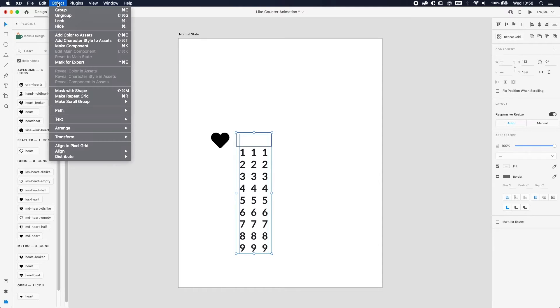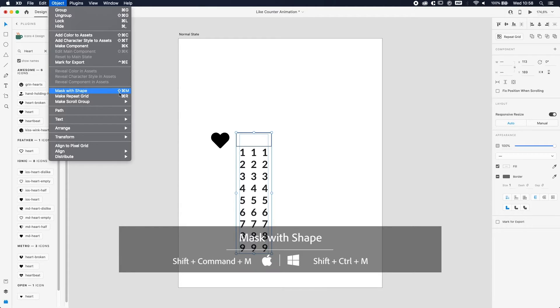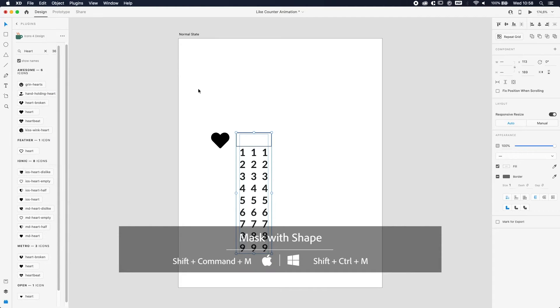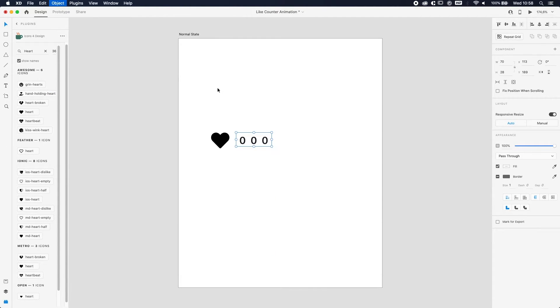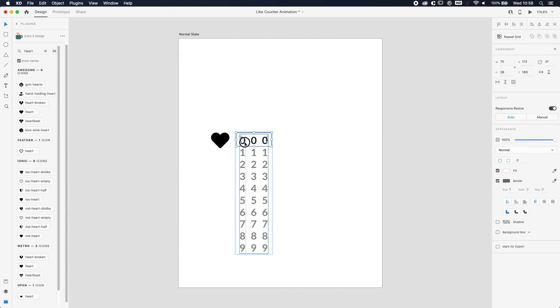Well, there are two options to do it. First of all, you go to Object and Mask with Shape, or you can use the shortcut Shift Command or Control M. And here you go, you only got the first one.